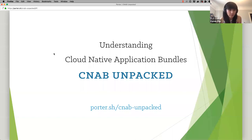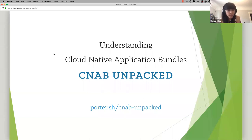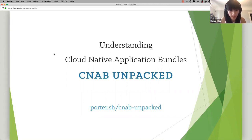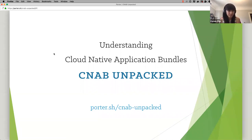Before we get started, just a few housekeeping items. During the webinar, you're not able to talk as an attendee. If you have any questions, please use the Q&A box at the bottom of the screen. Feel free to drop any questions in there and we'll get to as many as we can at the end. Because this is an official CNCF webinar, everyone is subject to the CNCF Code of Conduct. Please be respectful of all your fellow participants and presenters. With that, I'll hand it over to Carolyn.